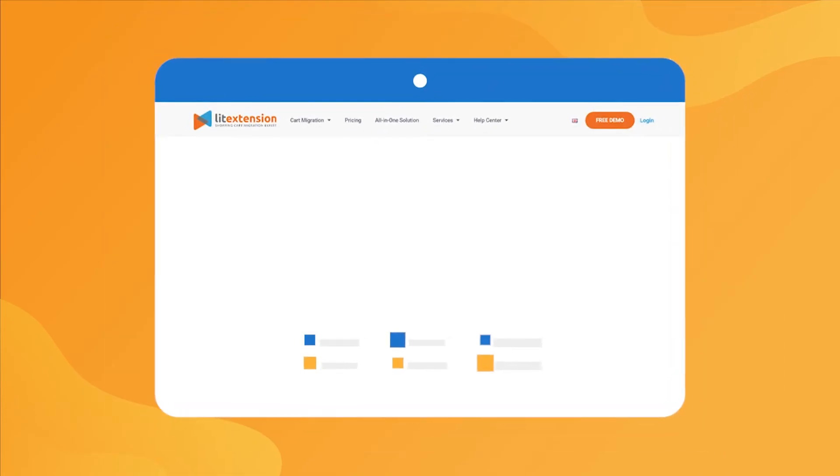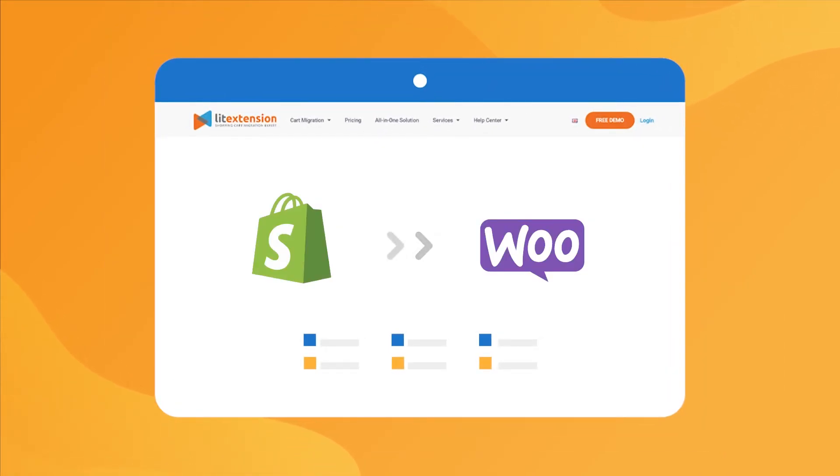That's how easy it is to perform successful Shopify to WooCommerce migration with LitExtension.